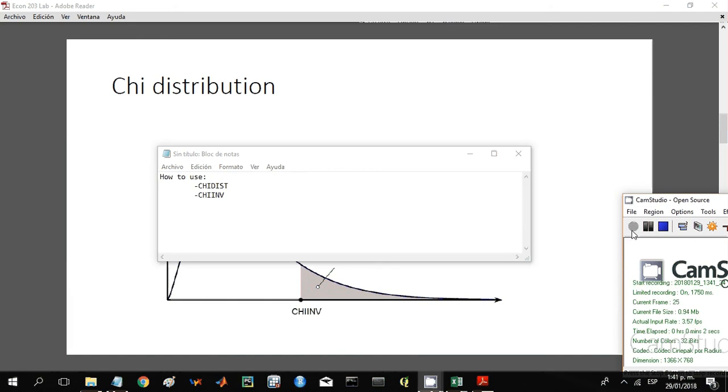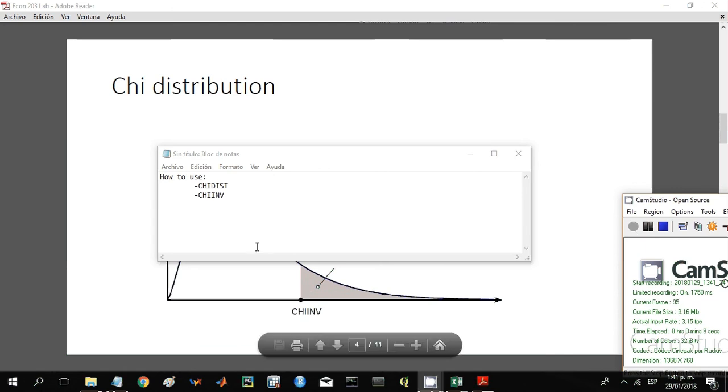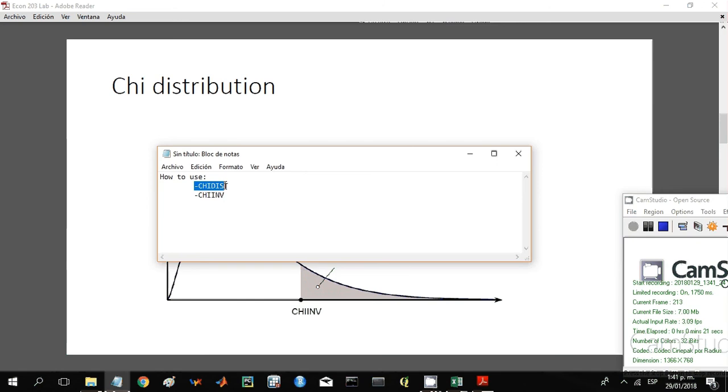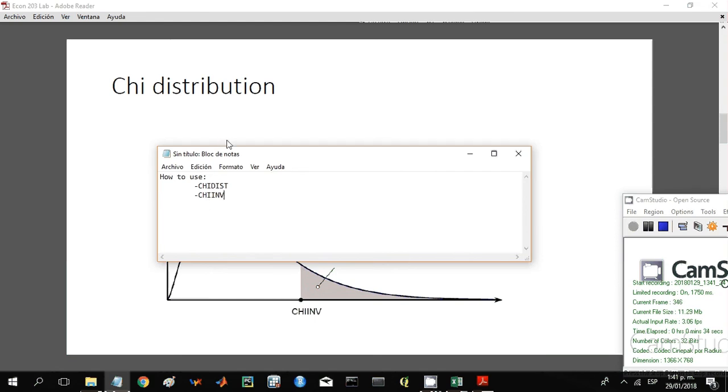Hi everybody, this is my Excel tutorial on the functions for the chi distribution. Today I will be doing how to get the probability for a certain critical value or test statistic using the chi distribution function, and then I will show you how to find the critical value for a certain alpha using the chi inverse function.